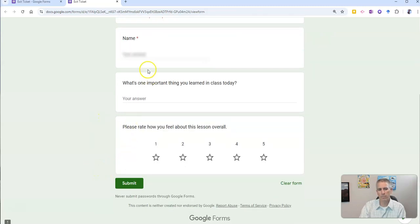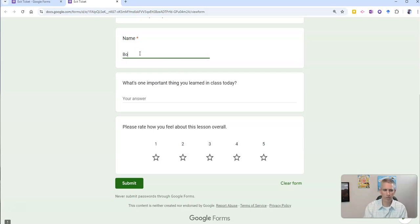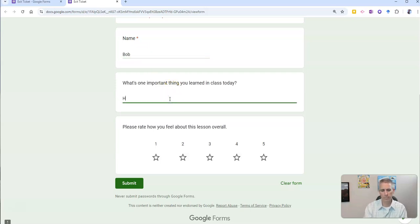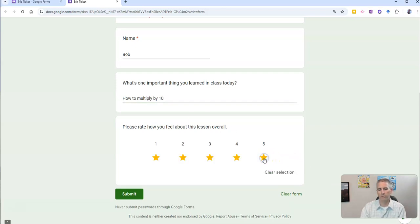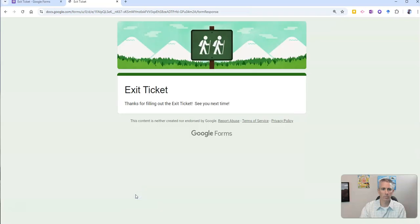And we'll see, there's the form, put in your name, overall five star lesson, and submit it.